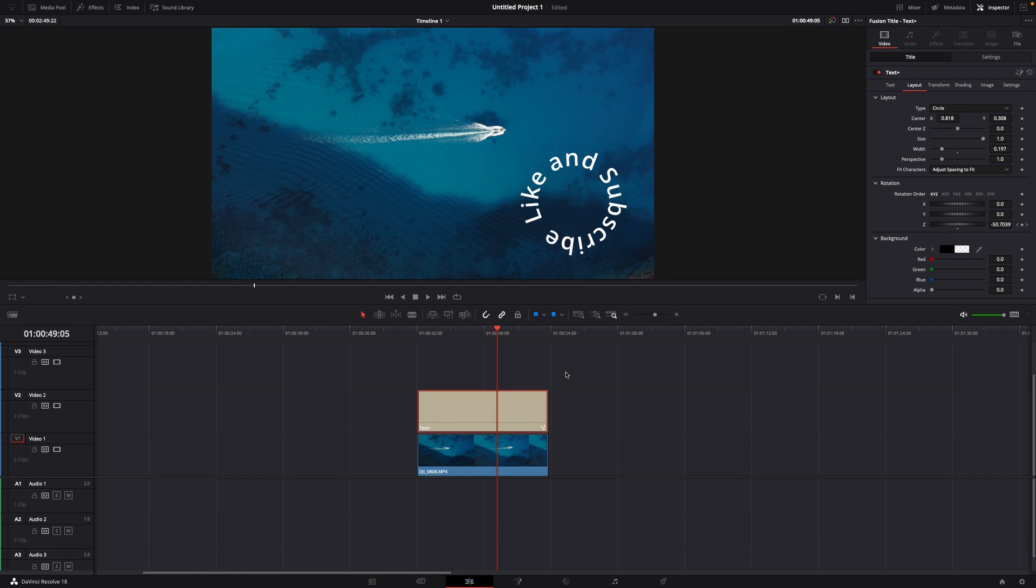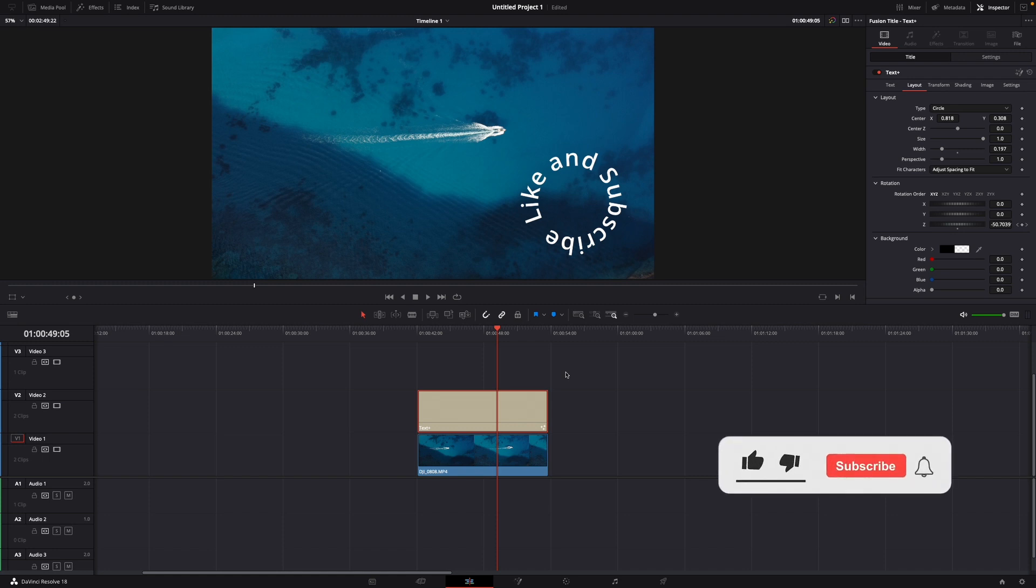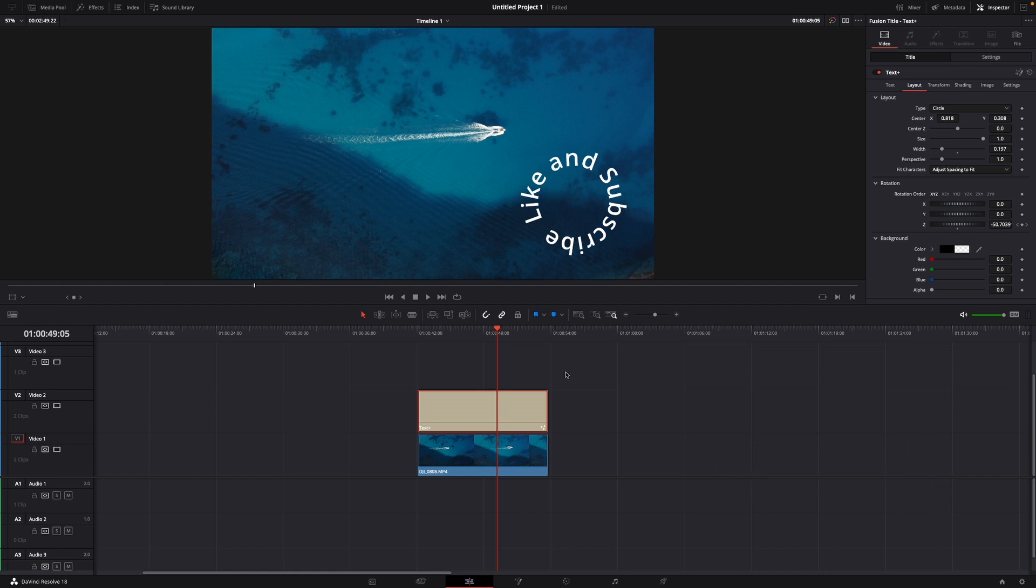Okay that was a little hack on how to make a circular text effect in DaVinci Resolve 18. If you enjoyed the video please like and subscribe to stay tuned for more how to do videos. If you have a video suggestion just let me know down in the comments. See you guys soon.